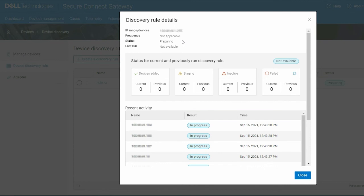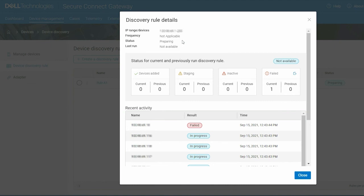During discovery, all the devices in the IP range are pinged. A device is discovered and inventoried in Secure Connect Gateway as and when the device responds to the ping.